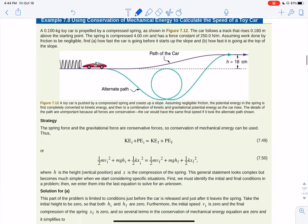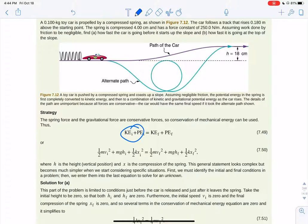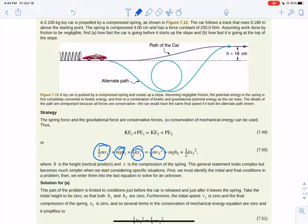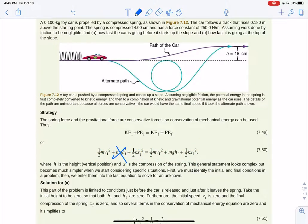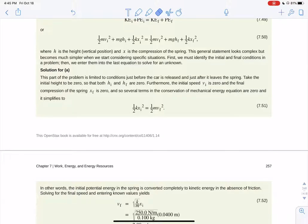With a toy car on a spring, you write: total initial energy equals total final energy. Initially you have some velocity, height, and spring compression; afterwards the car has some final velocity and height, and the spring may be unloaded. If the spring is fully released and initial velocity is zero, you solve for final velocity using ½kx² = ½mv_f² + mgh_f.